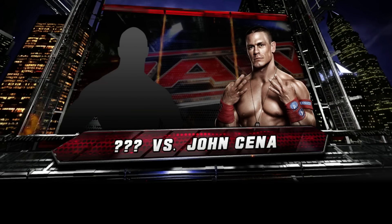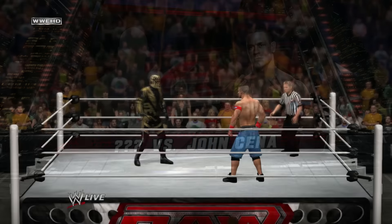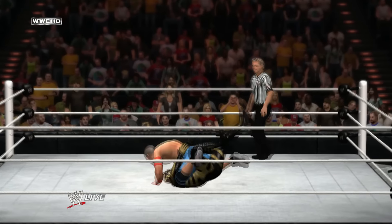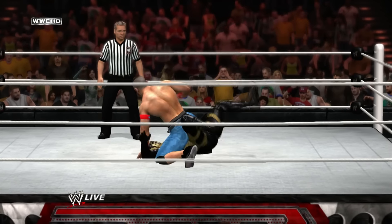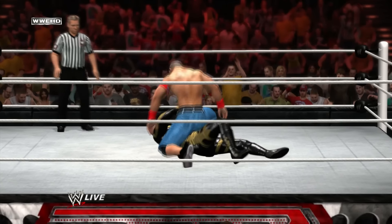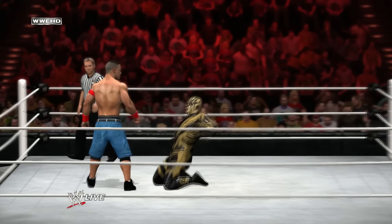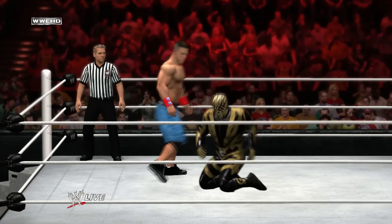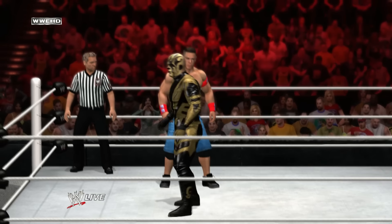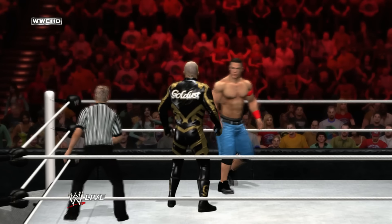Mystery matches were introduced all the way back when universe mode first launched in Smackdown vs Raw 2011. The way they worked was completely random — you'd get a match card for the week, and one match possibly could contain a mystery person. It was a pretty cool feature, just to make things more unpredictable and different each week on the shows.